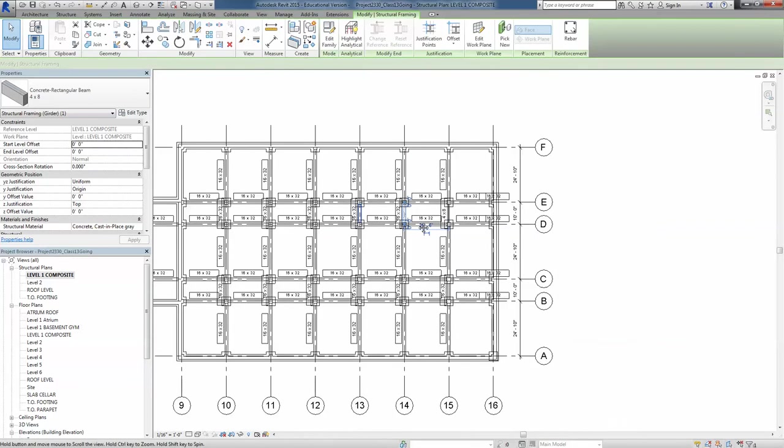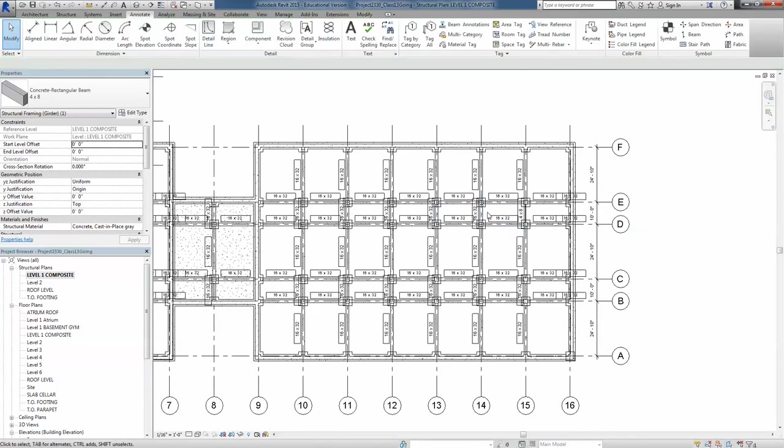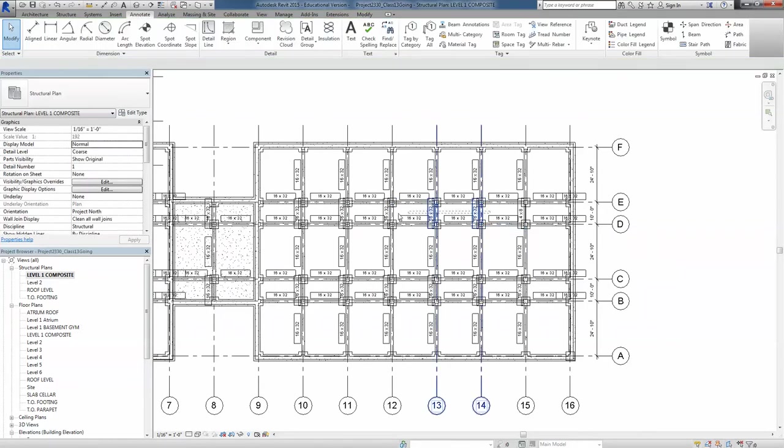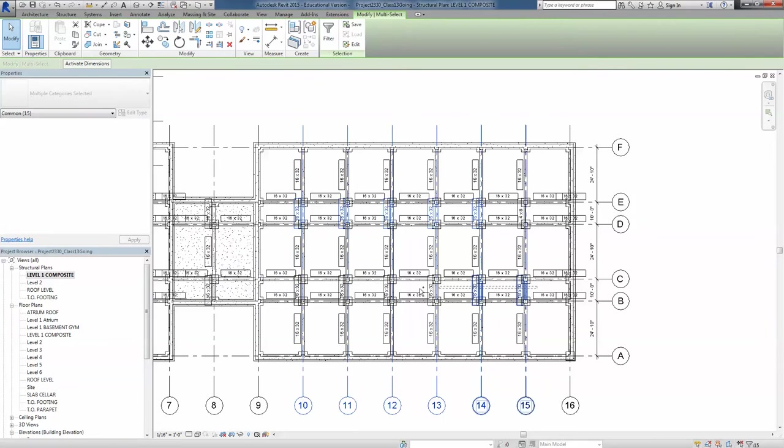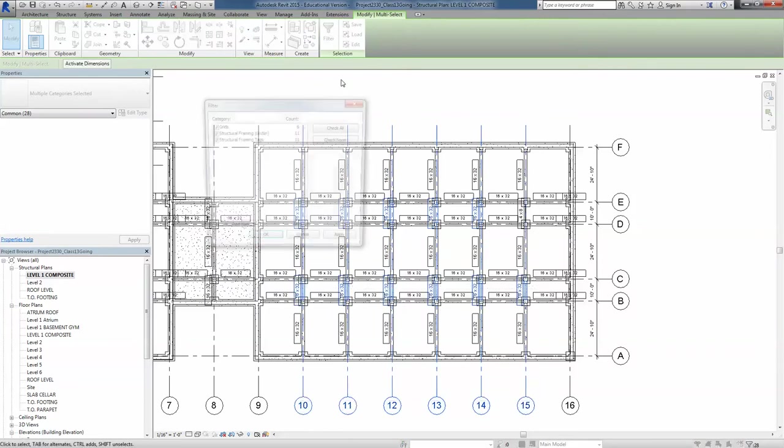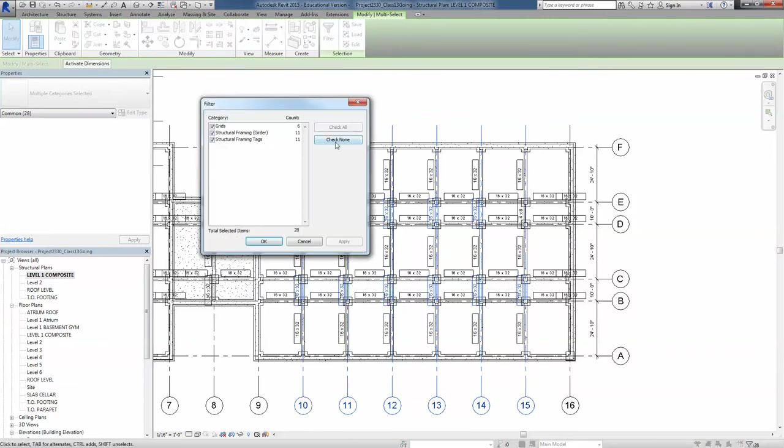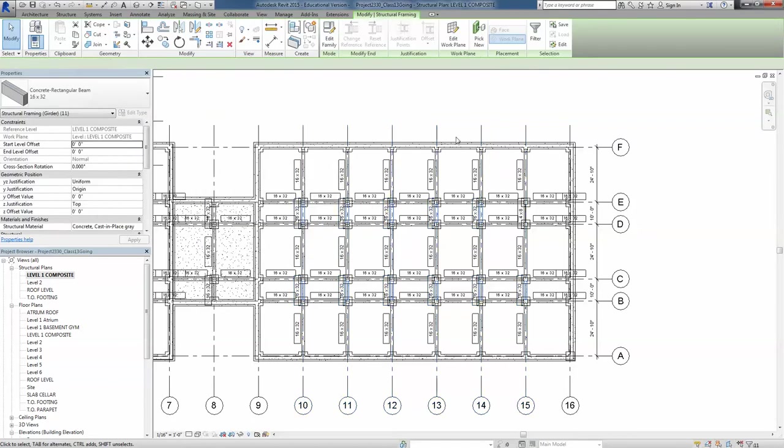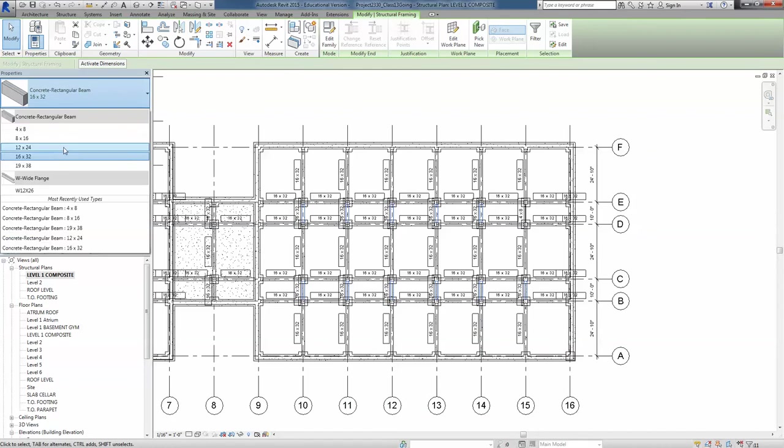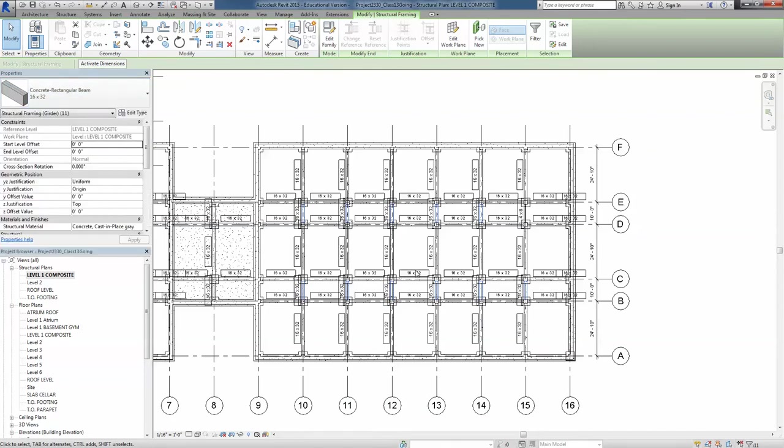Now, all the small ones, you could select them in a different way, like that, and pressing Ctrl like this, filter out, just get only the framing, girder, you say OK, and here's where you change it to the new one, which is 4, 8.